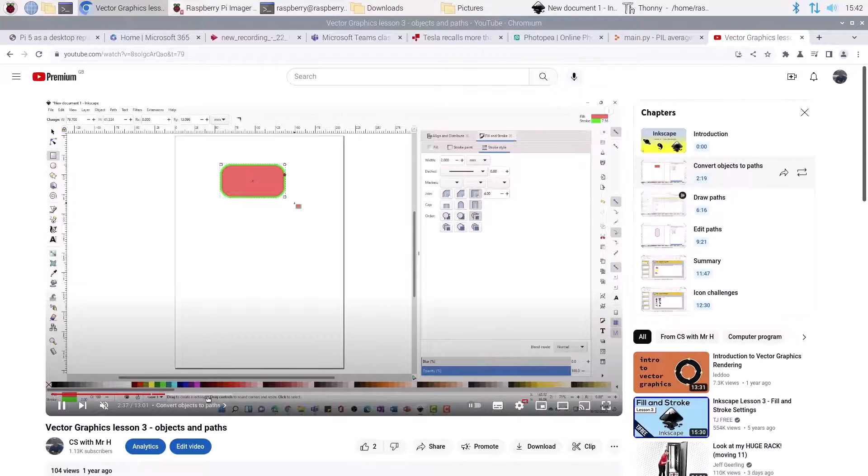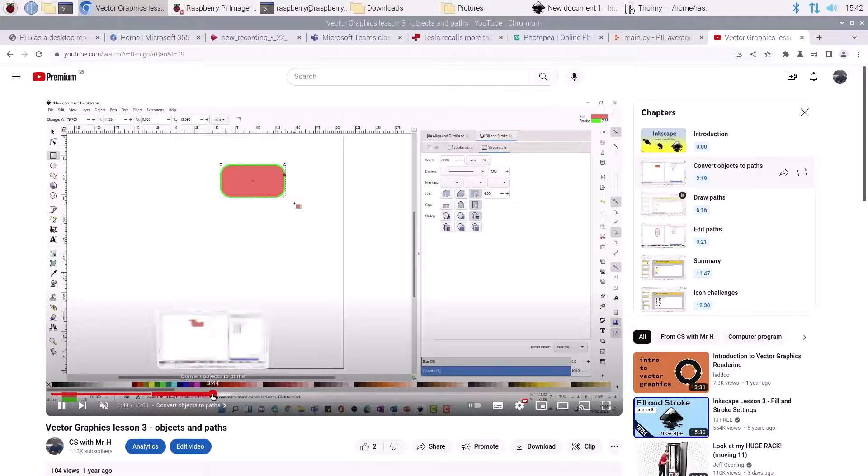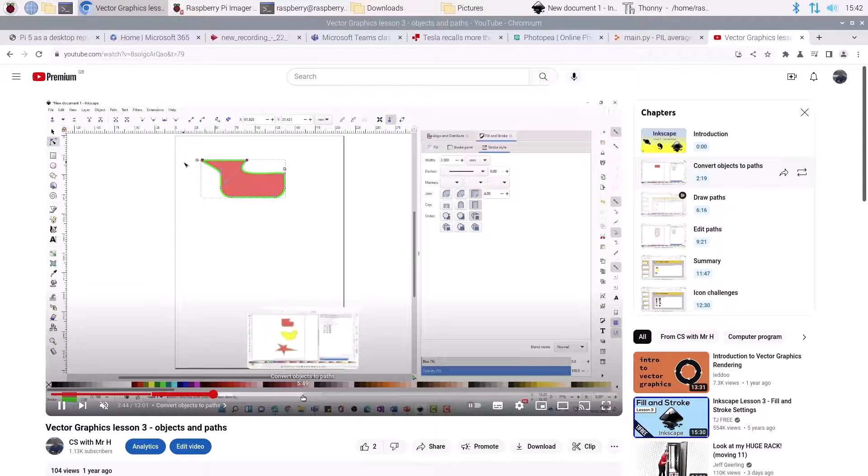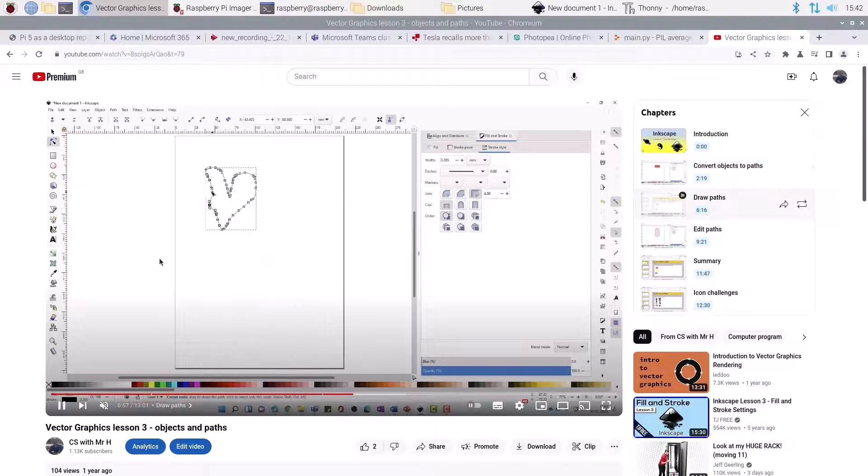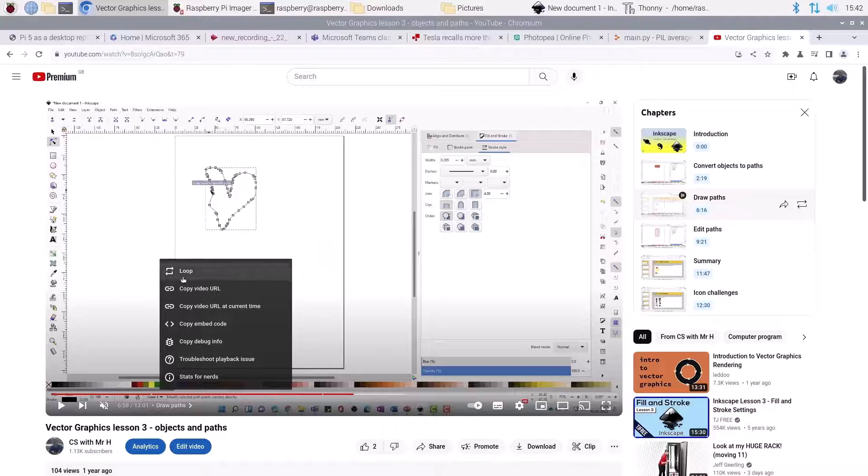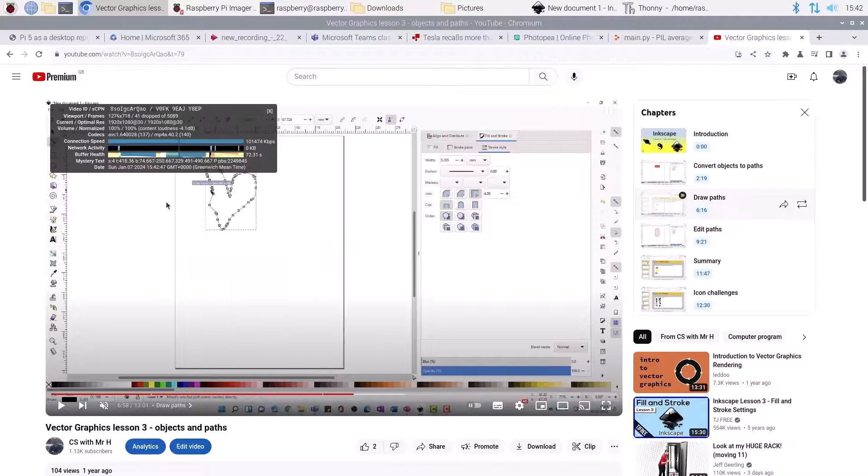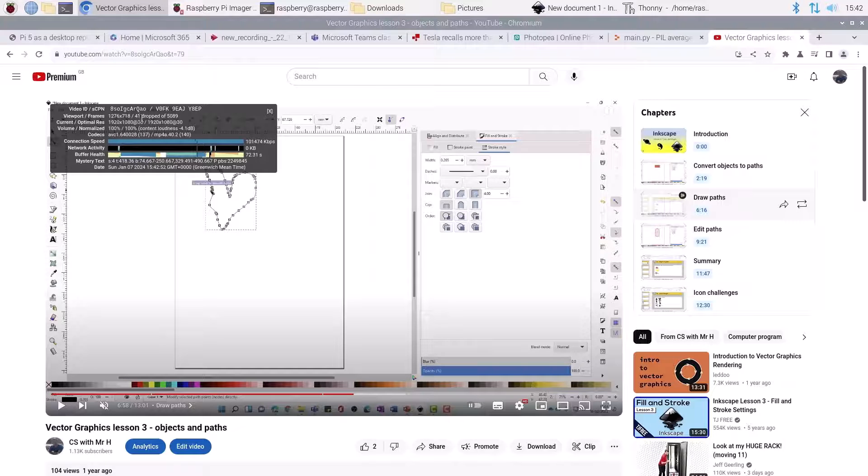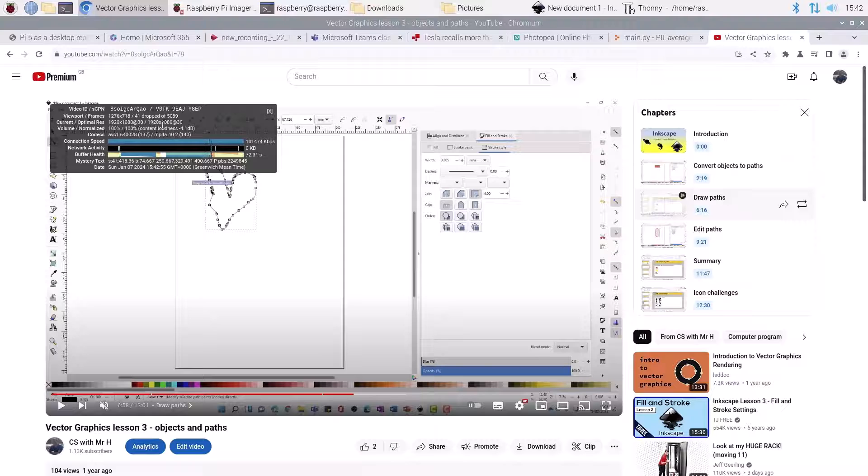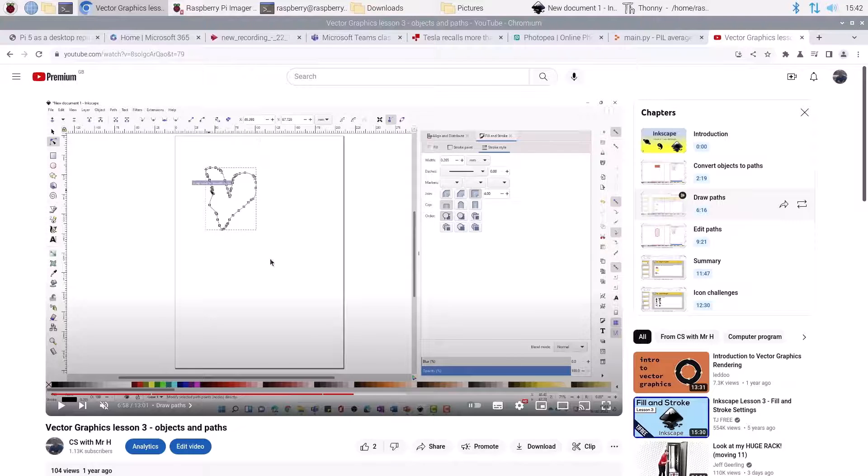As you can see, all working as you'd expect, very few dropped frames. If we look at stats for nerds, you can see 41 dropped frames. You can see there's none happening now. They tend to be when you're starting and stopping videos, but overall a really good experience for browsing the web.